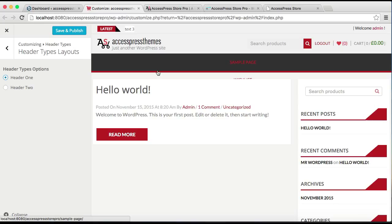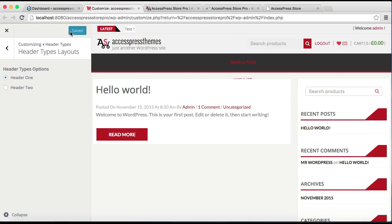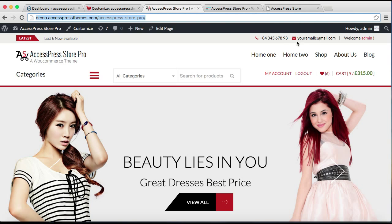And the final thing that I'm going to show you how to do—let me show you in the demo site—is this Header Two header call-to-action box section, which we need to configure from the widget area. So we need to go back to our dashboard.